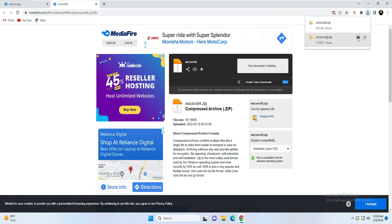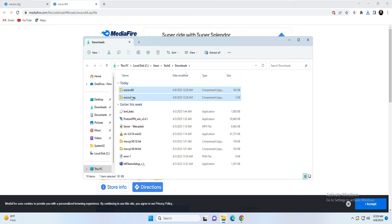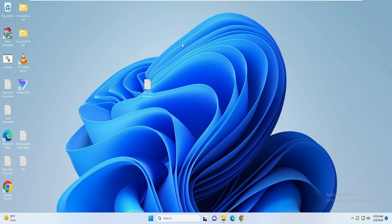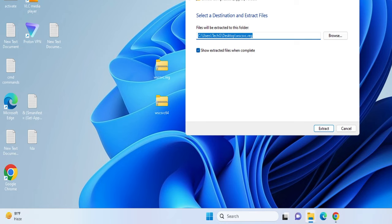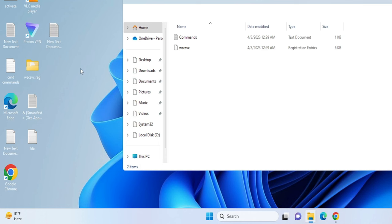Once the file is downloaded, open the folder and copy both files, then come to your desktop and paste them. Since these files are downloaded as zip files, right-click on the first one, click Extract All, choose the desktop as the destination, and click Extract.